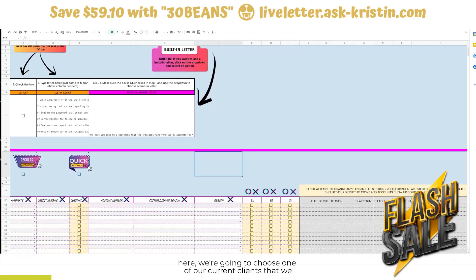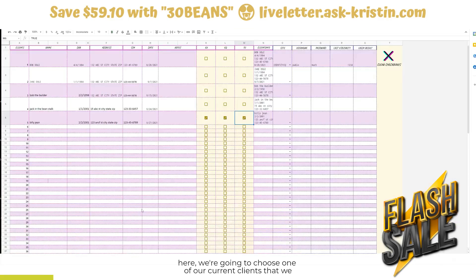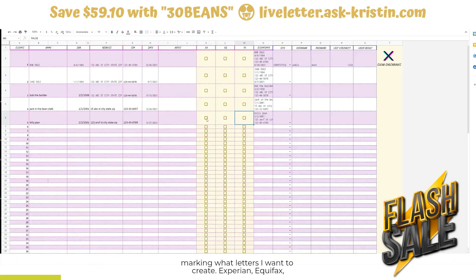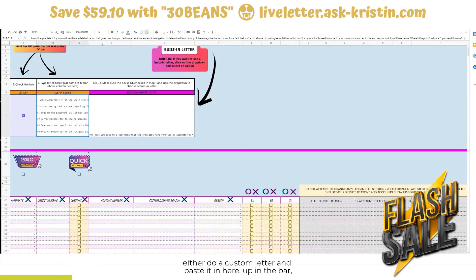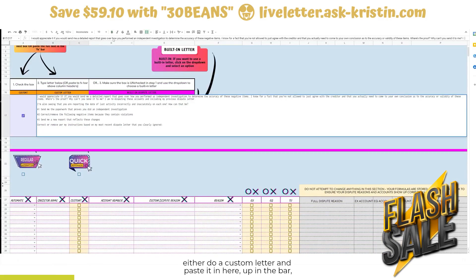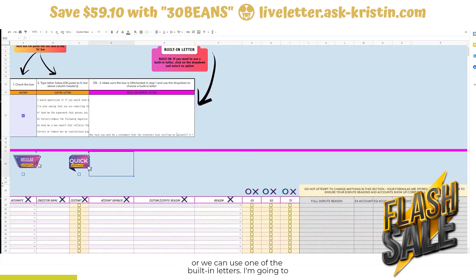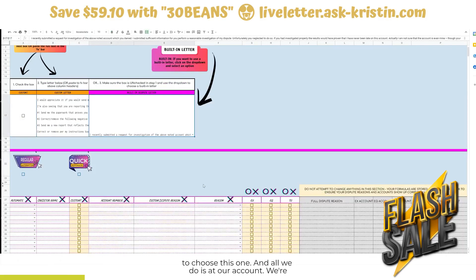Back over here, we're going to choose one of our current clients. I already have Billie Jean in here, and all I'm doing is marking what letters I want to create — Experian, Equifax, TransUnion. Now we're going to go and choose our letter. We can either do a custom letter and paste it in the bar, or we can use one of the built-in letters. I'm going to simply choose one of the built-in letters.